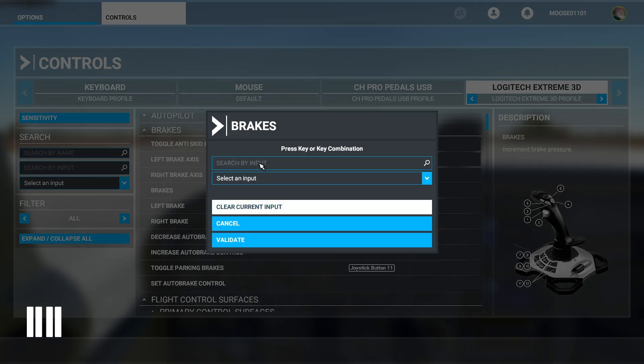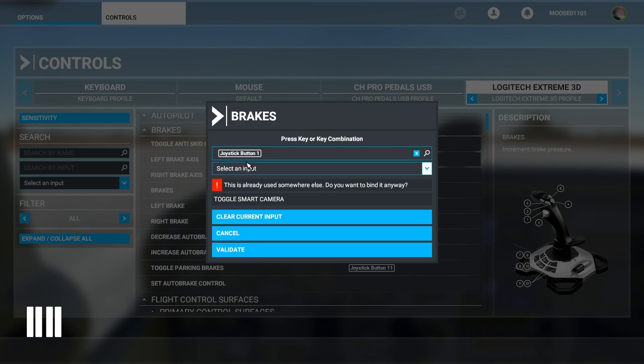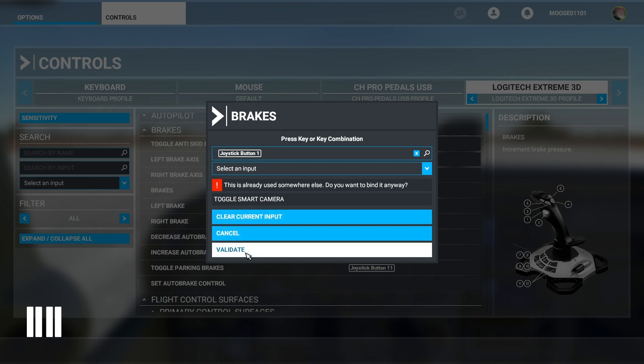You click here and then you can either search your input or you can click on this. And then I'm going to press the button that I would like my brakes to be set to. That's joystick button one. I'm not actually going to set it right now because I already have brakes set on my rudder pedals. But you click that and then you click validate.